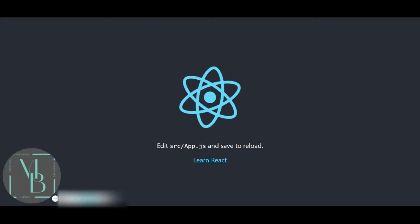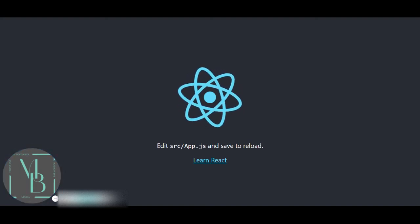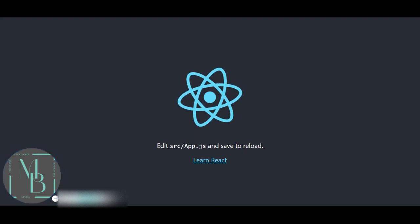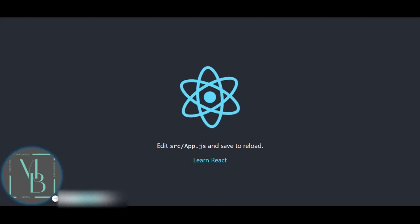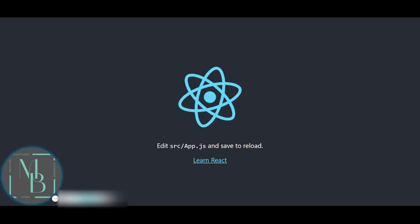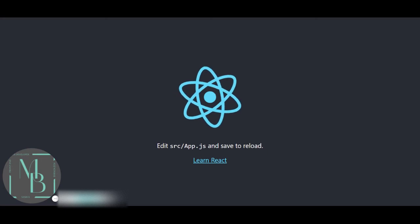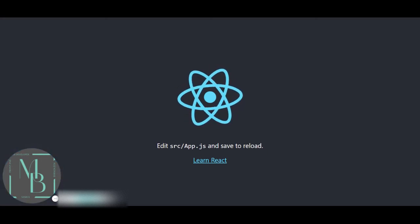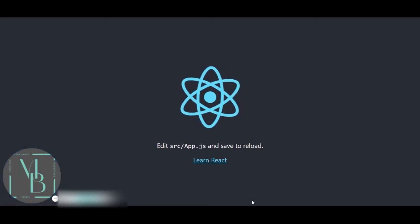So I hope this video helped you. Always remember to have the latest version of Node before starting any application. And I'll see you in the next video. Thank you very much.